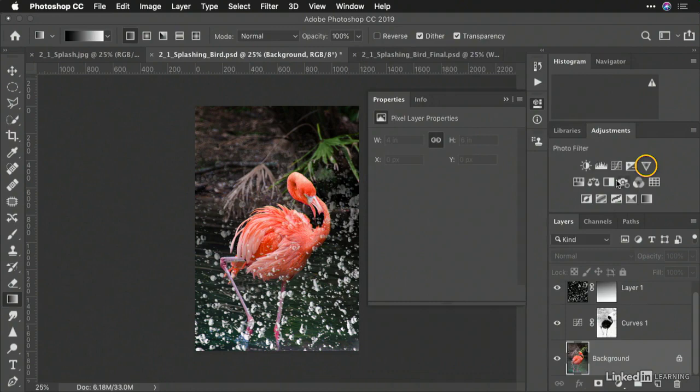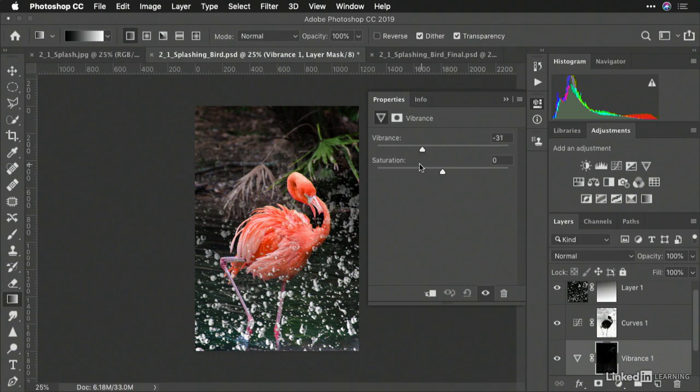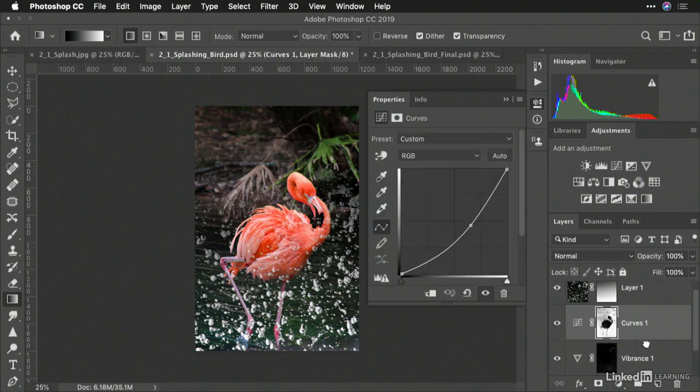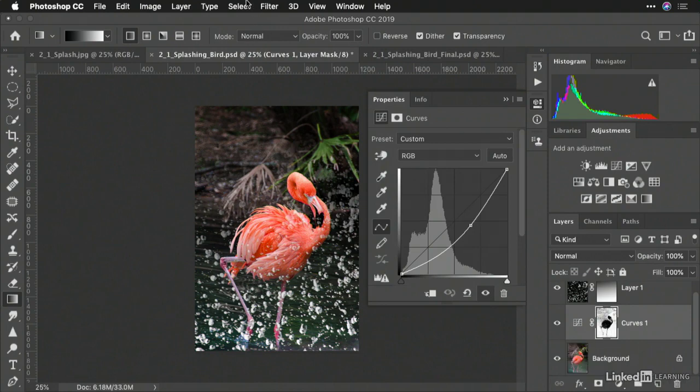Now, adding a vibrance adjustment, I can refine that a little and pull it down. If it's not aggressive enough, just throw it away and try Select Color Range.